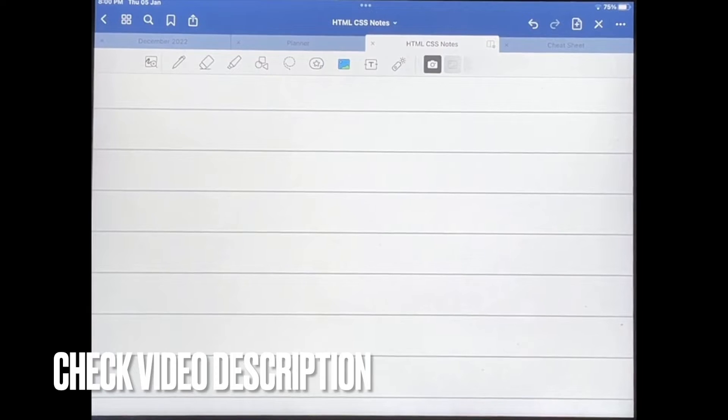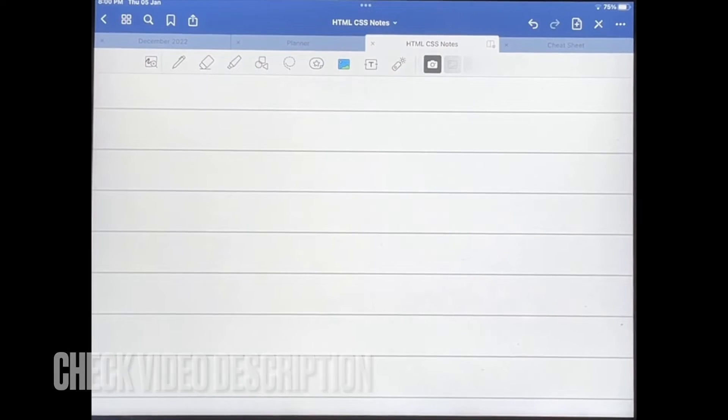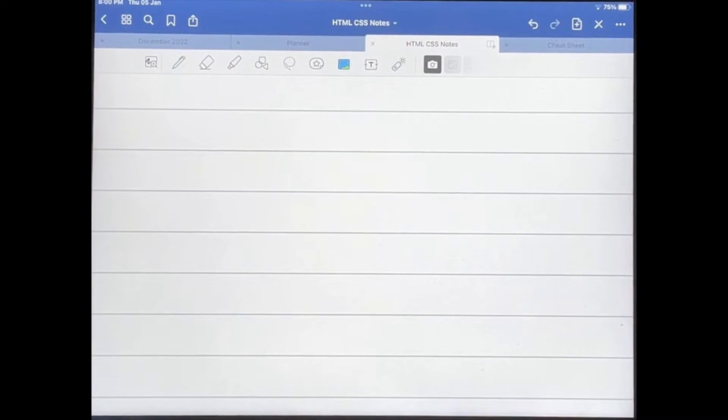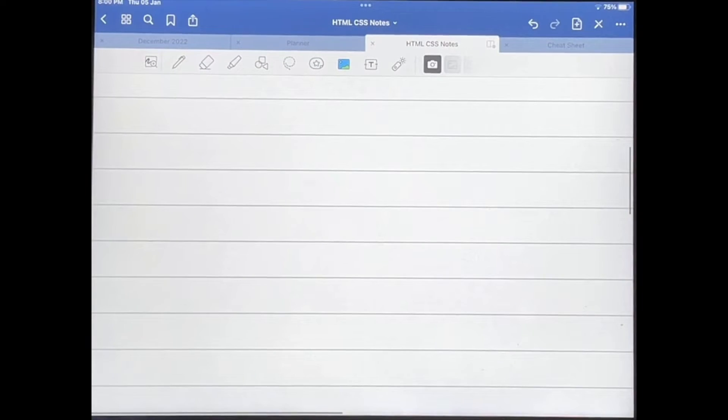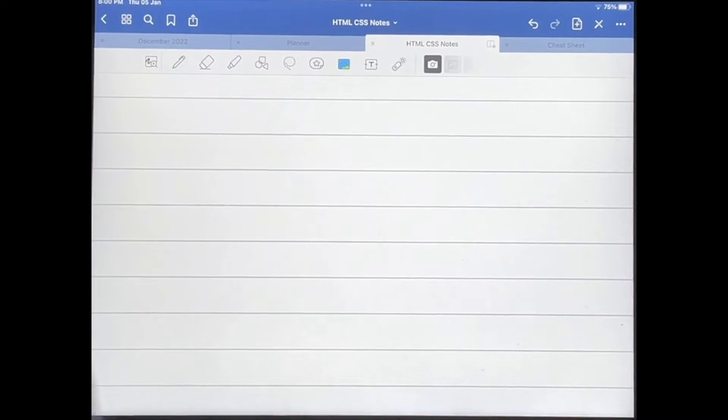Check out the video description as I will try and leave written instructions there. So let's get started. I've already opened up my notebook and I'm in the document that I want to add another document to.